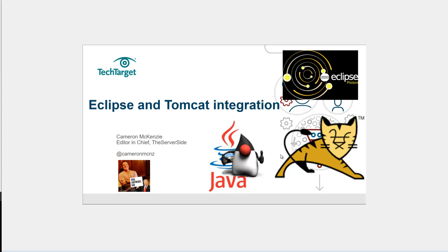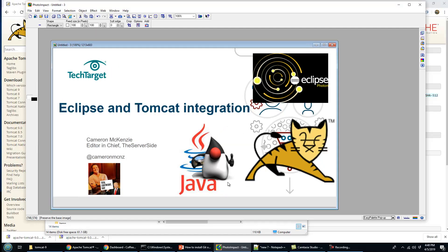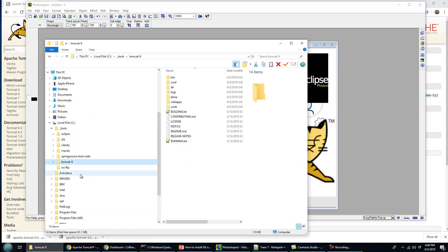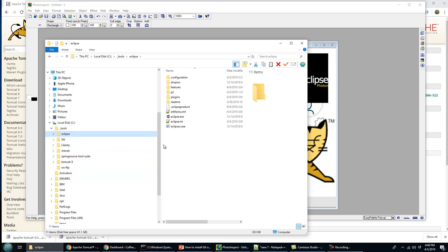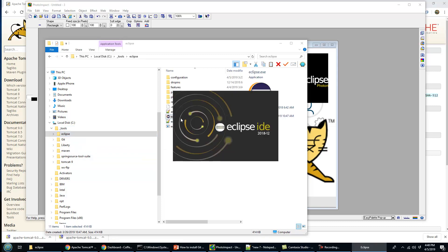Hi, I'm Cameron McKenzie, editor-in-chief at theserverside.com. I want to talk to you about integrating Tomcat 9 with Eclipse. I just installed Tomcat 9 in my tools folder, and Eclipse is in the same folder. I'm going to kick off Eclipse.